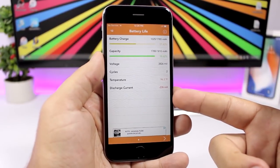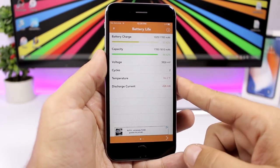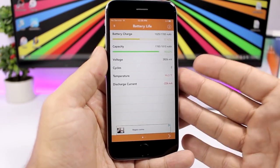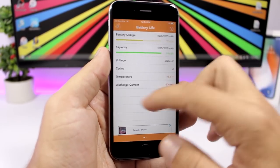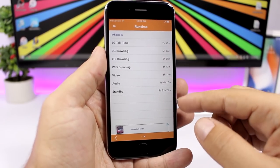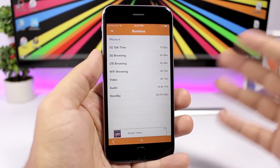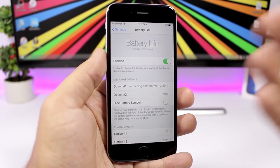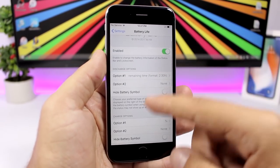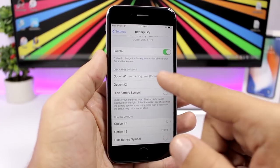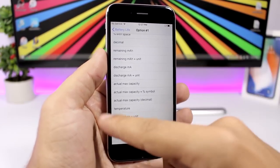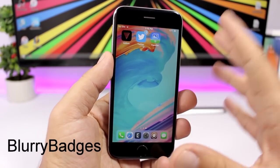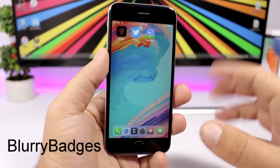Battery Life is a jailbreak app showing detailed information about your battery: charge, capacity, voltage, cycles, and temperature. Swiping shows remaining time estimates like talk time and 3G browsing time. In settings you have discharge options with different display formats to choose from.